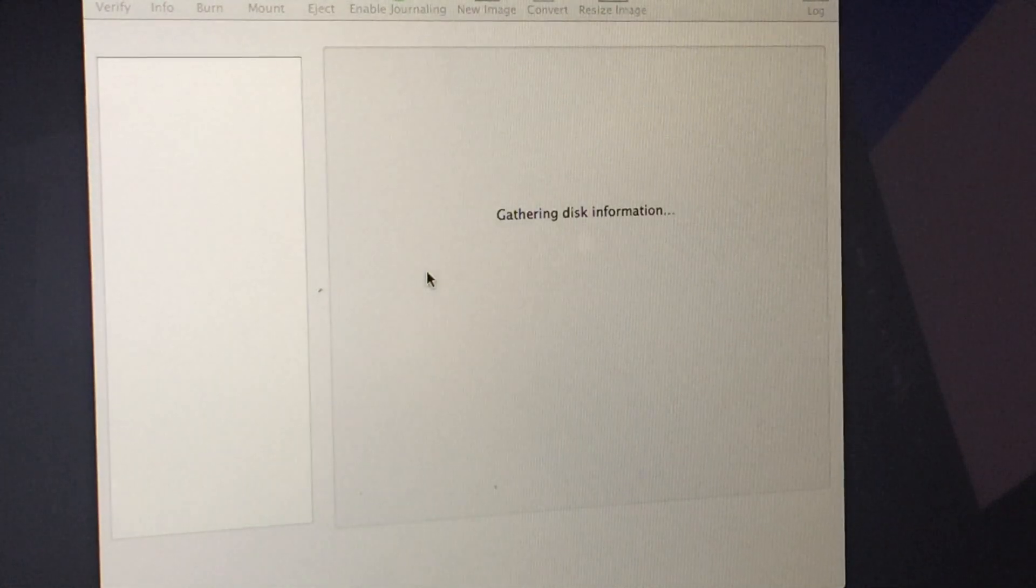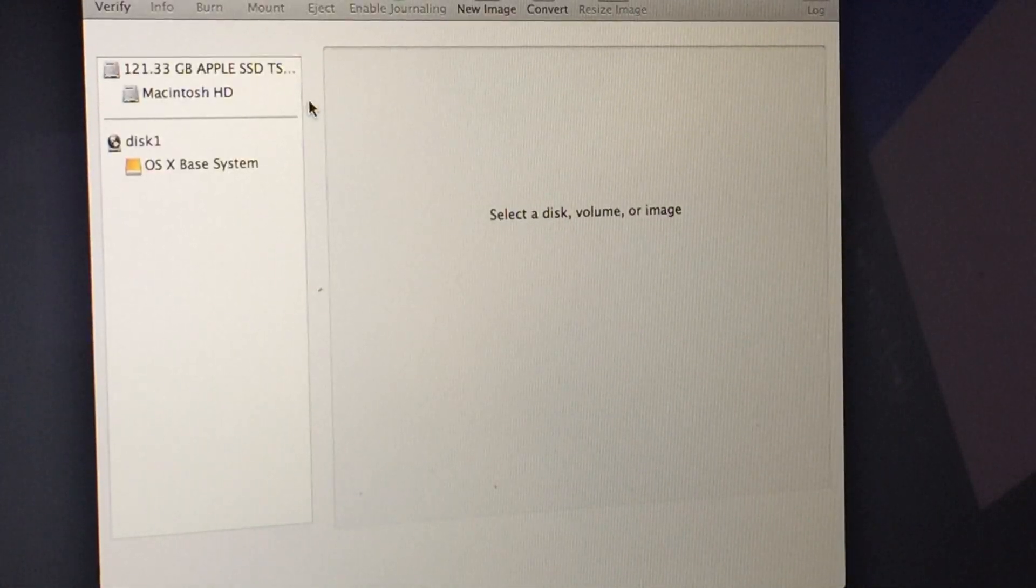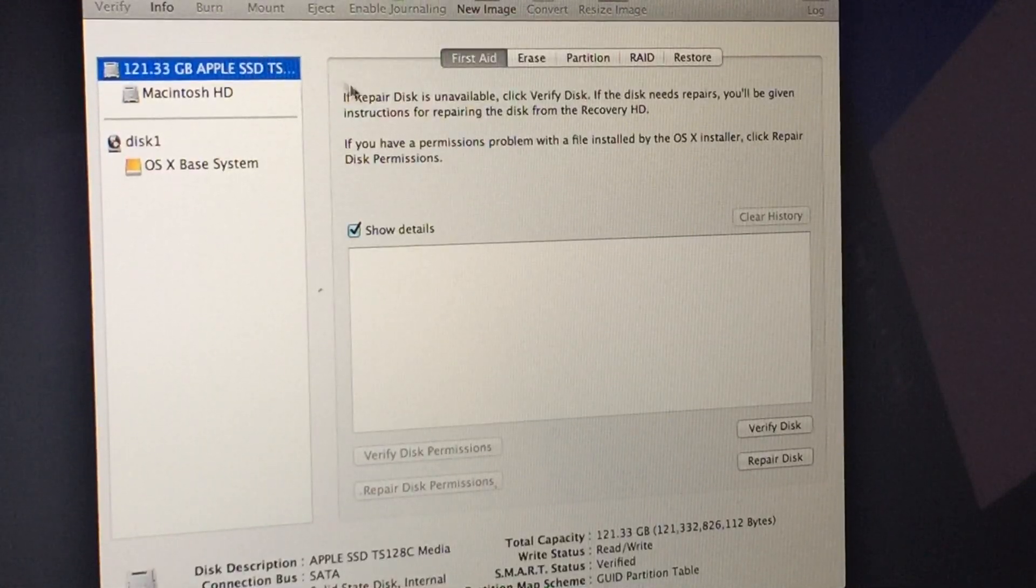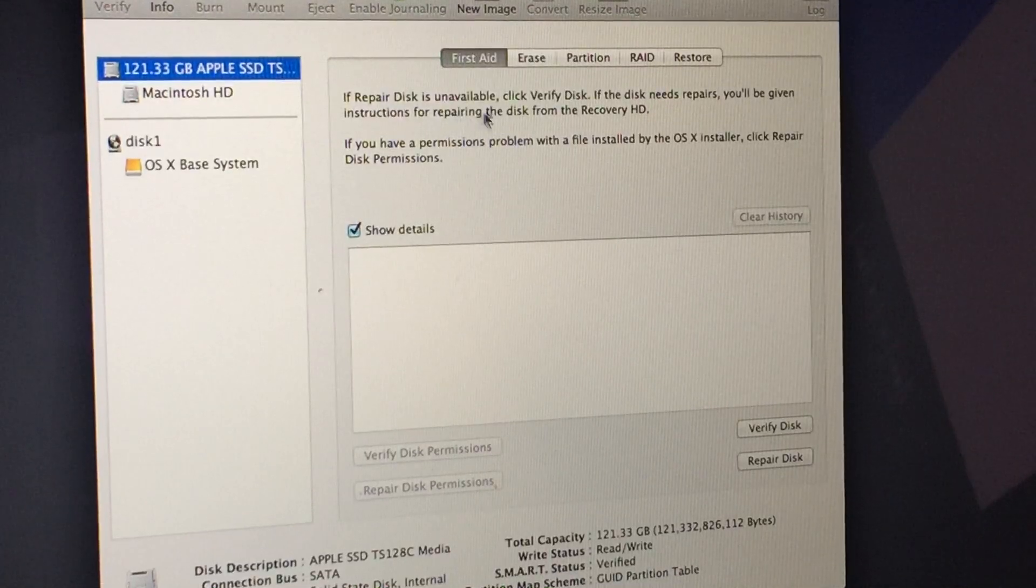Opening Disk Utility will reveal your hard drive in the window on the left hand side and from there you can perform an erase.